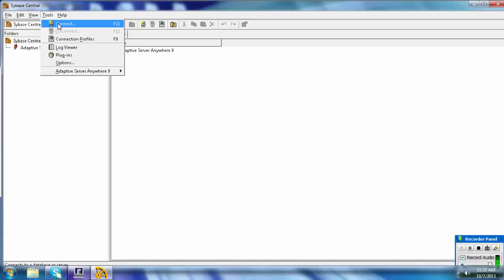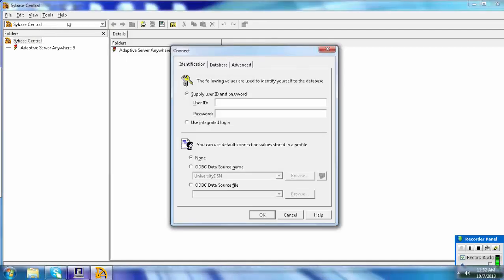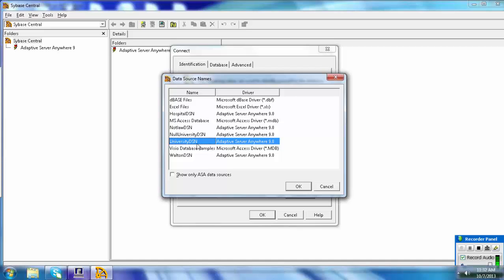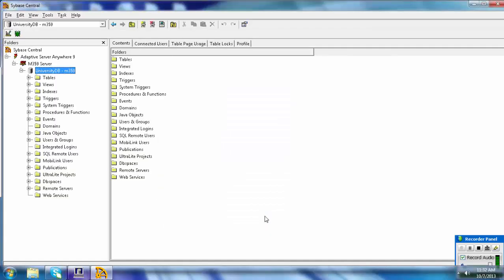You can use Tools > Connect or the shortcut keys F11 to connect and F12 to disconnect. Enter user ID M359 and password M359. By default the university database is selected; to change it, click Browse. Once connected, you can see the contents of the university database on the left, including tables, views, indexes, triggers, system triggers, procedures, functions, events, domains, Java objects, users and groups, integrator logins, SQL remote users, mobile link users, publications, UltraLite projects, DB spaces, remote servers, and web services.